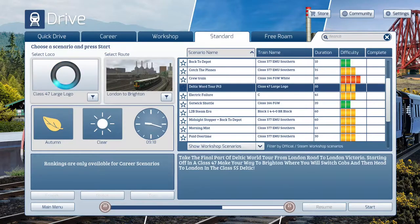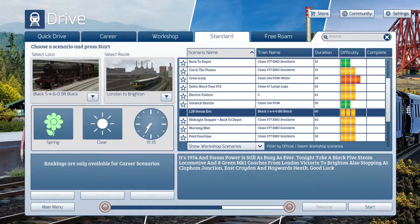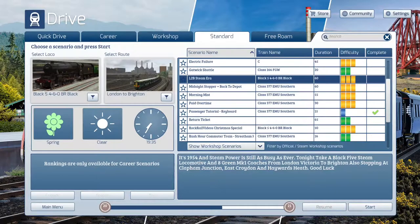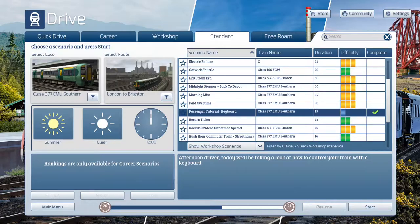There's one with the 166 model, one with a 47, and one with the Black 5 — probably the most popular steam loco in Train Simulator. But the one we're doing today is this one with the check mark: Passenger Tutorial Keyboard. It says 'acting driver.' Today we're taking a look at how to control your train with the keyboard. It doesn't cover all the keyboard controls and it's only for the electric train, the 377, but it's a guide on how to use some of the key controls.